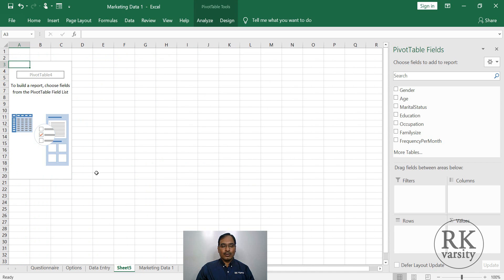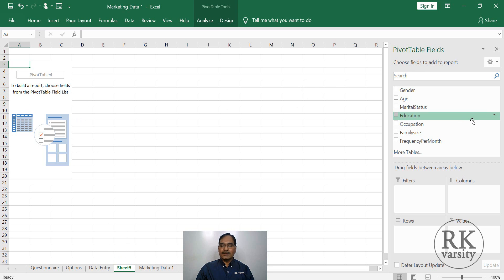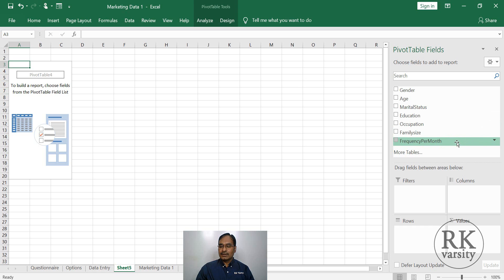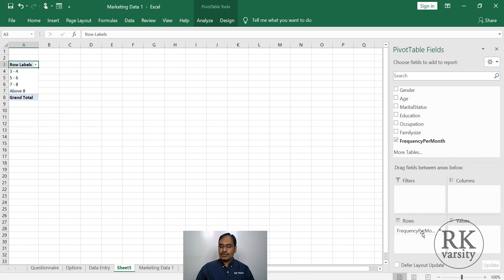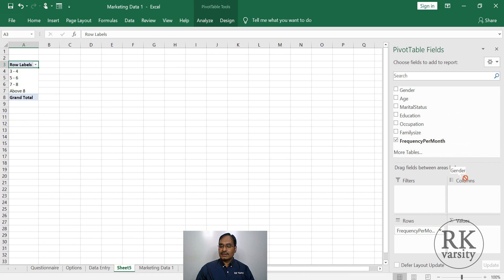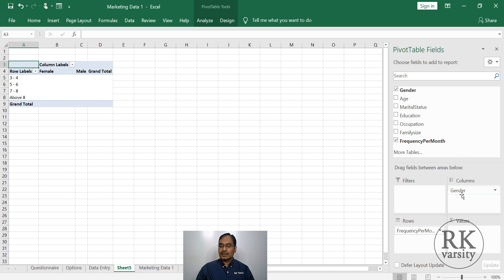In a new worksheet, you have a pivot table and pivot table fields. So we are saying that frequency per month and gender. So select the frequency per month and put it in rows.